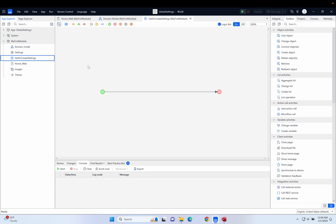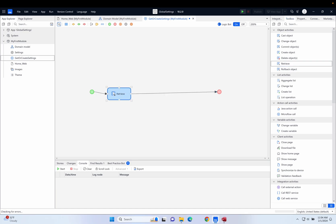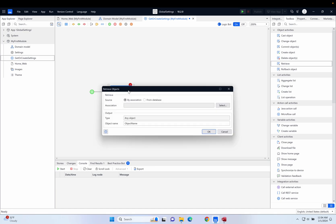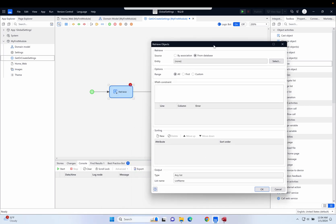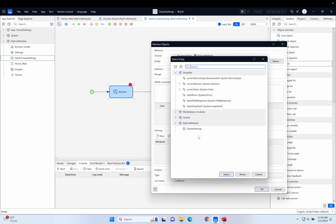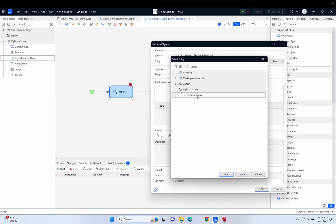We don't have a parameter coming in, so the first thing we have to do is pull in the values from the entity in the domain model. Let's use a retrieve object — I'll drop that on there. We open it up, retrieve from the database, and select which entity. We've only got one entity in the domain model at the moment, which is global settings.